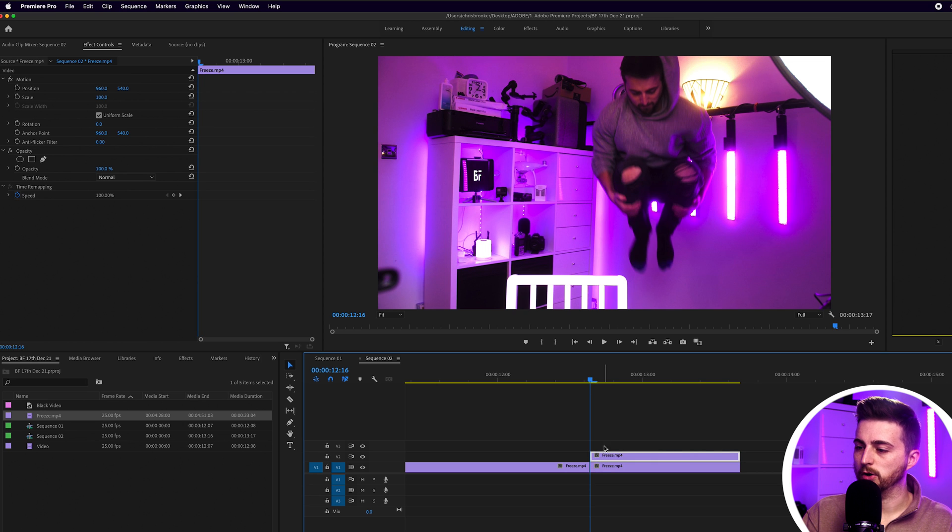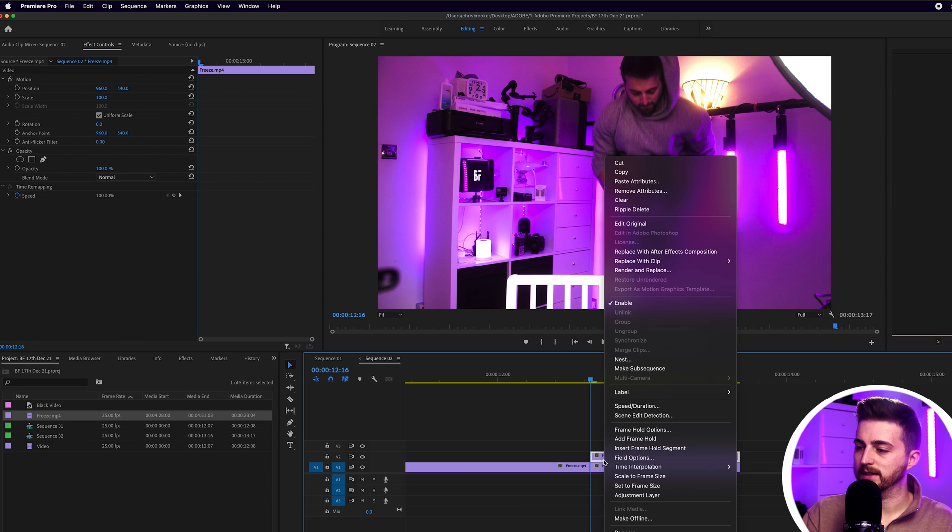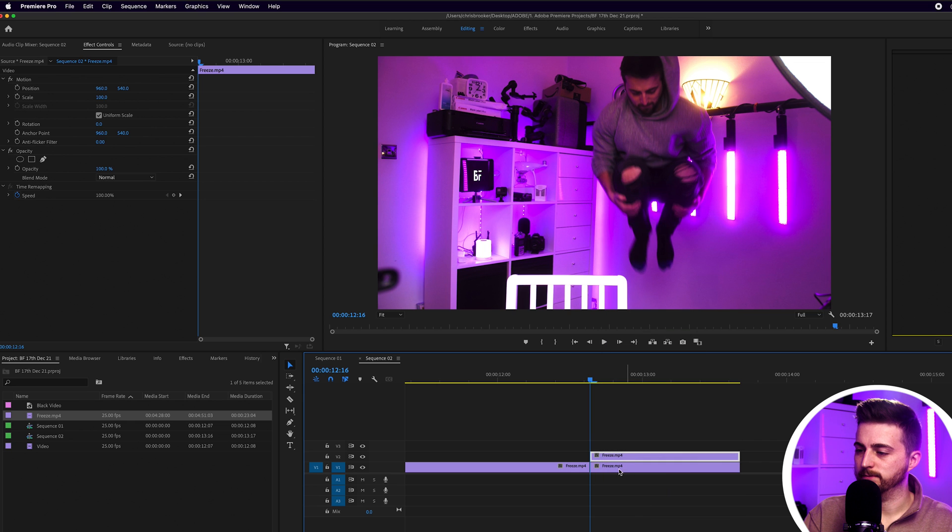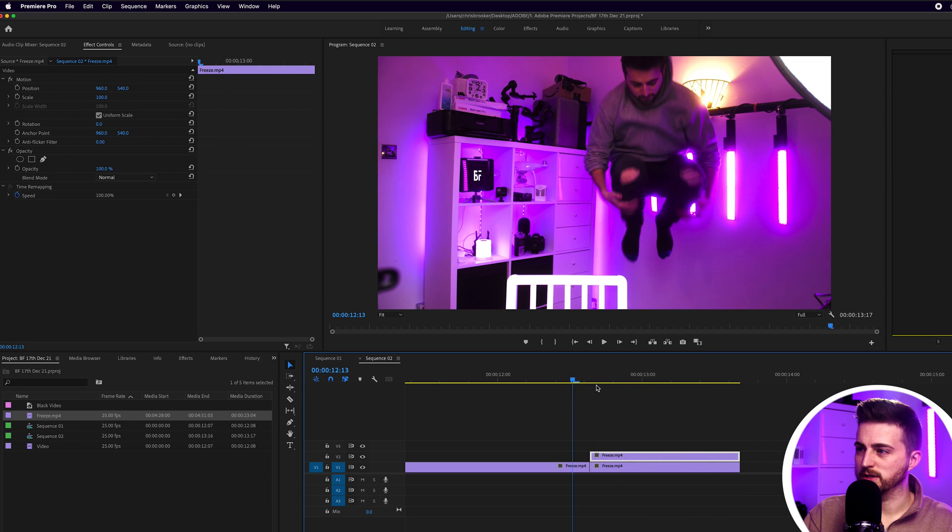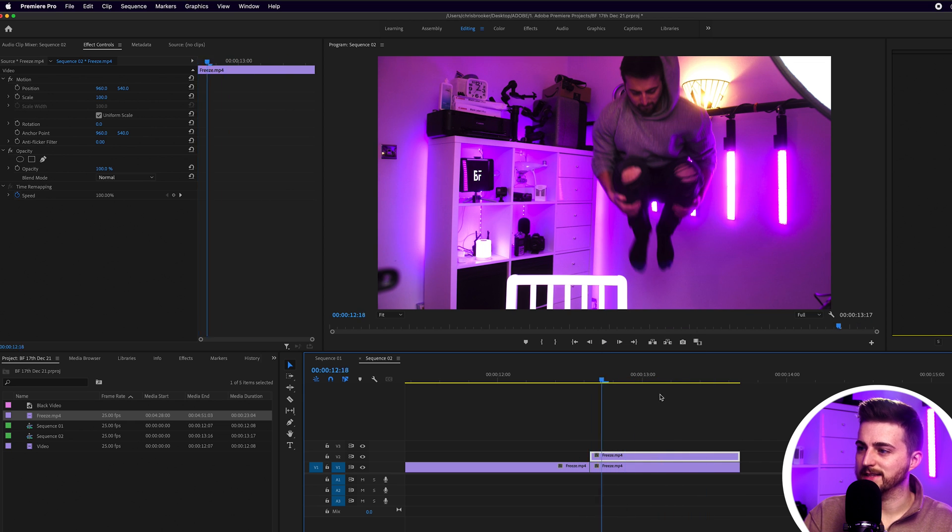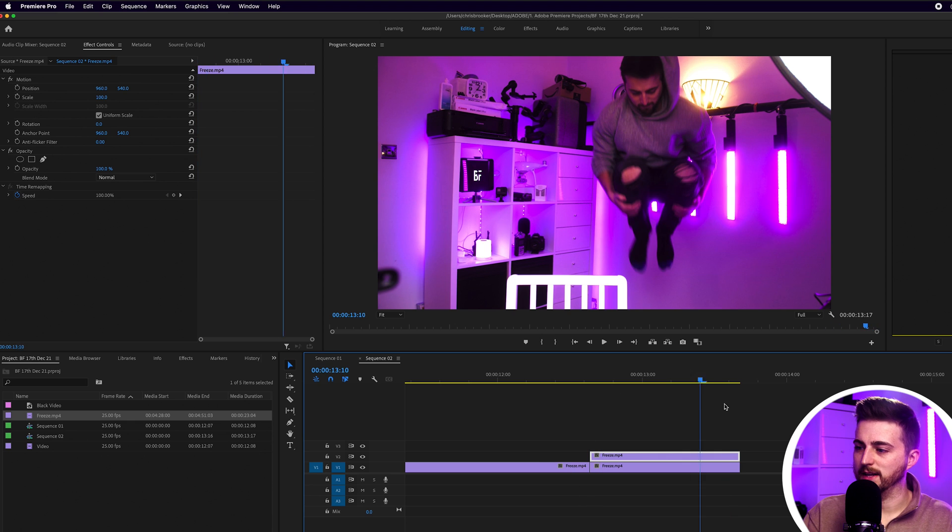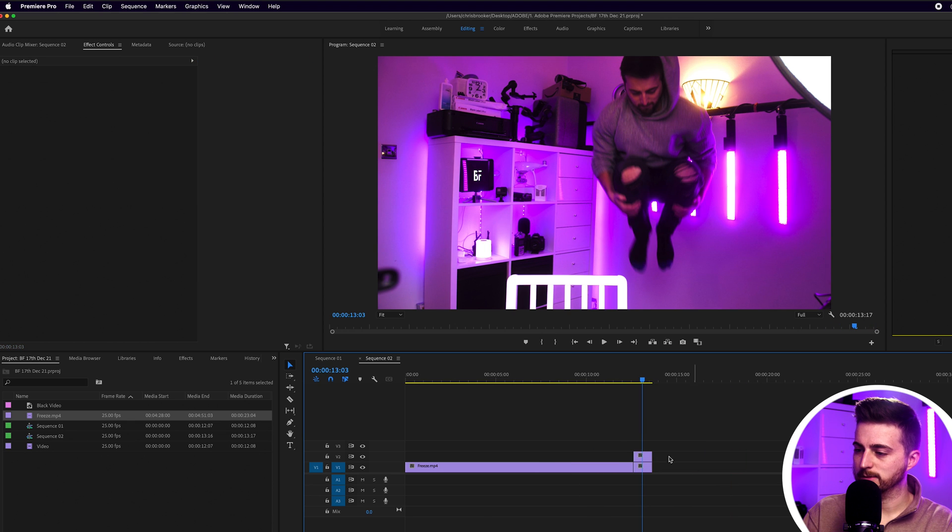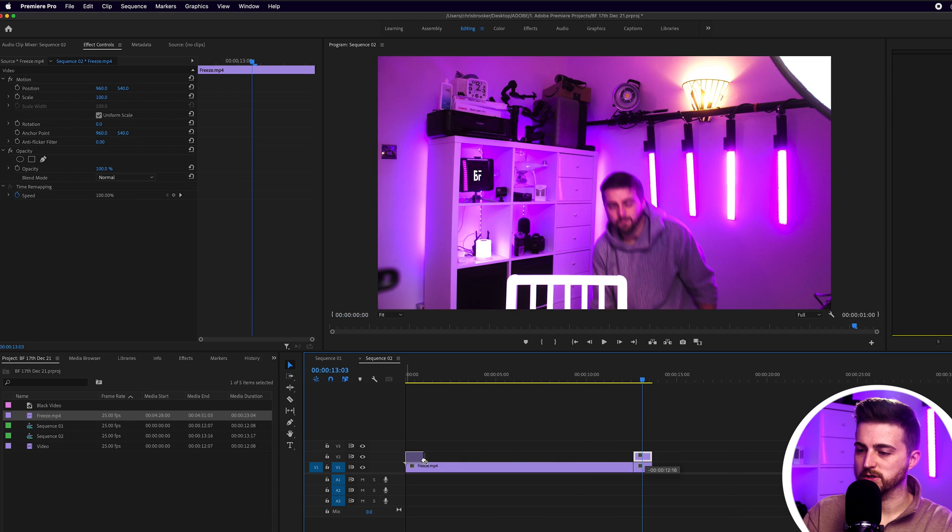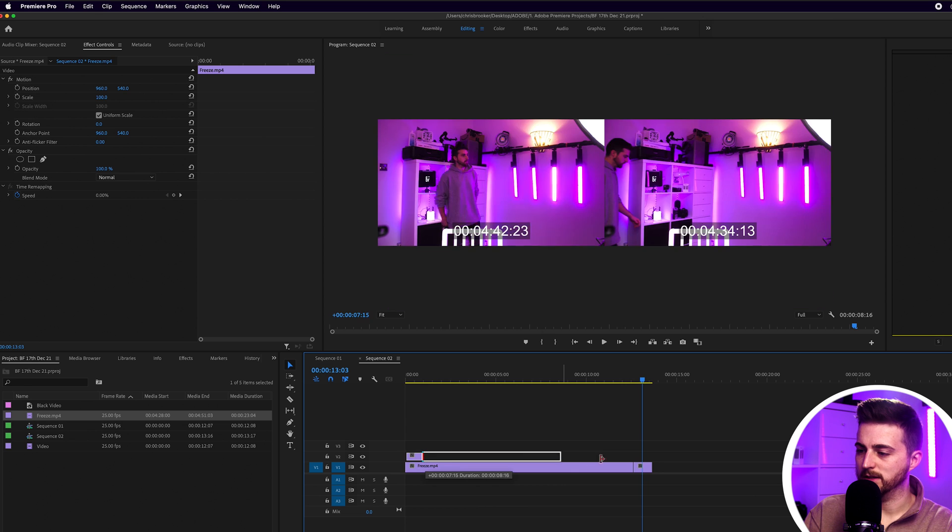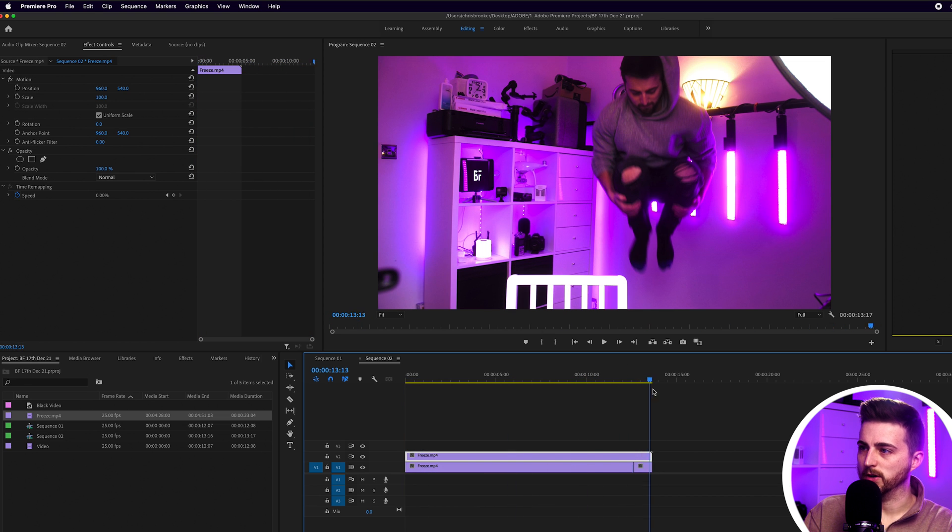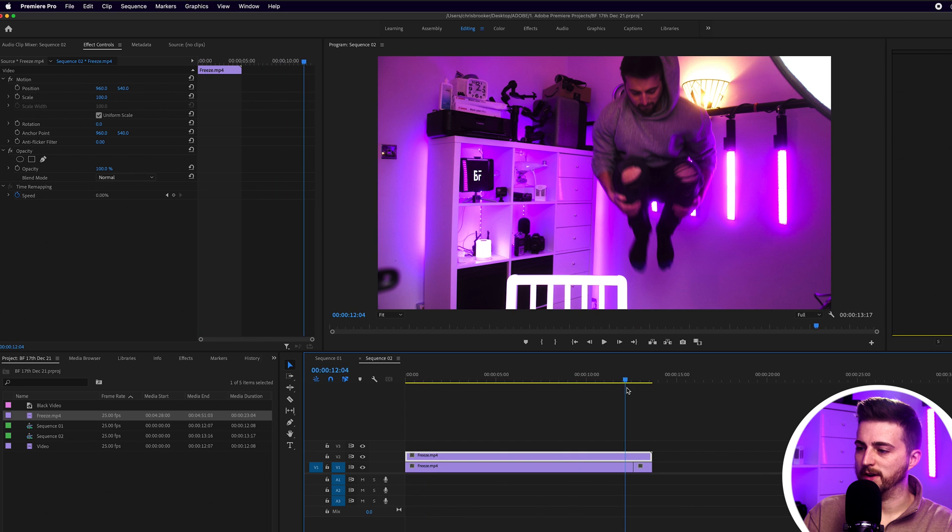So you can right-click and we're going to go into Add Frame Hold. And as you can see, that has now frozen in space. I'm just going to drag this back to the very beginning and expand the duration of this over to the right. And we've got this freeze frame effect now applied.